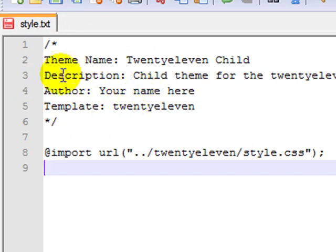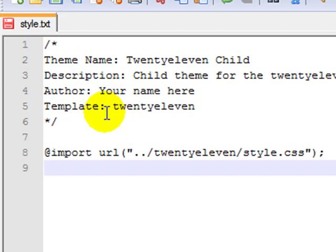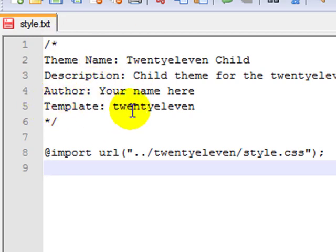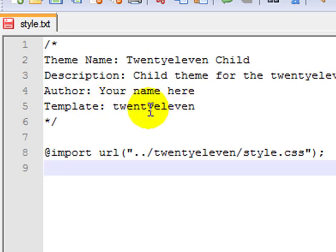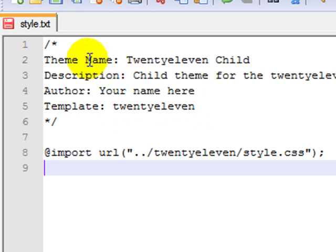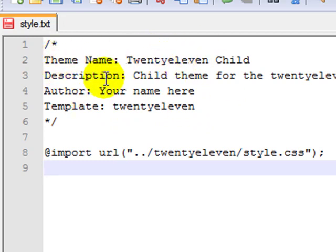Of this information, two items are mandatory. The rest is just optional. The mandatory items is the template, which is telling the browsers, hey, here's the parent theme. Go here to get all the files that are not located here. And this is the name of the child theme here.